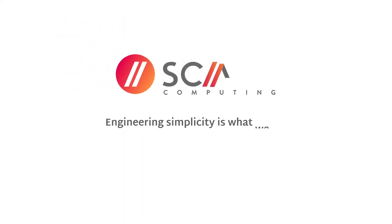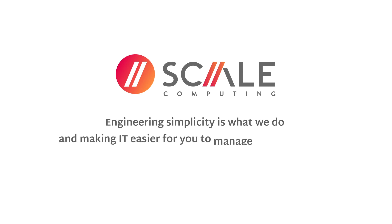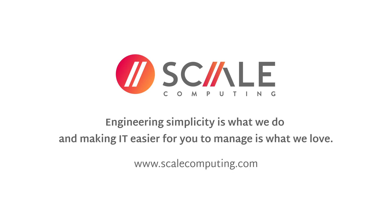Engineering simplicity is what we do. And making IT easier for you to manage is what we love.